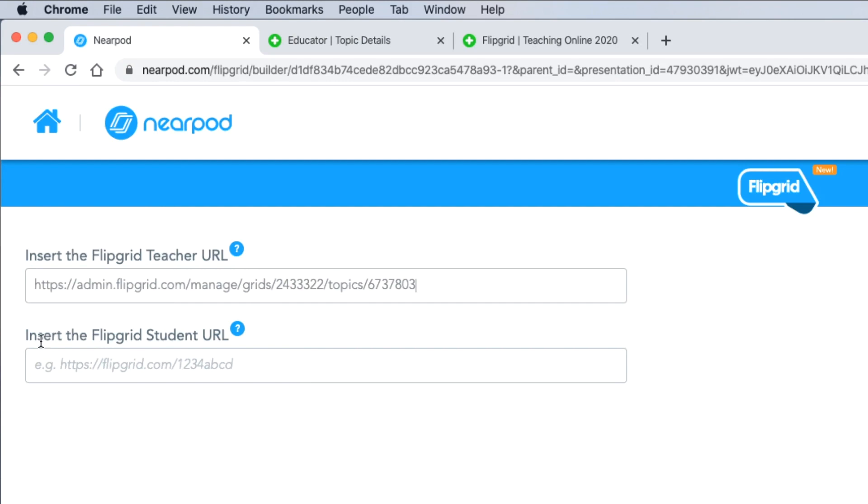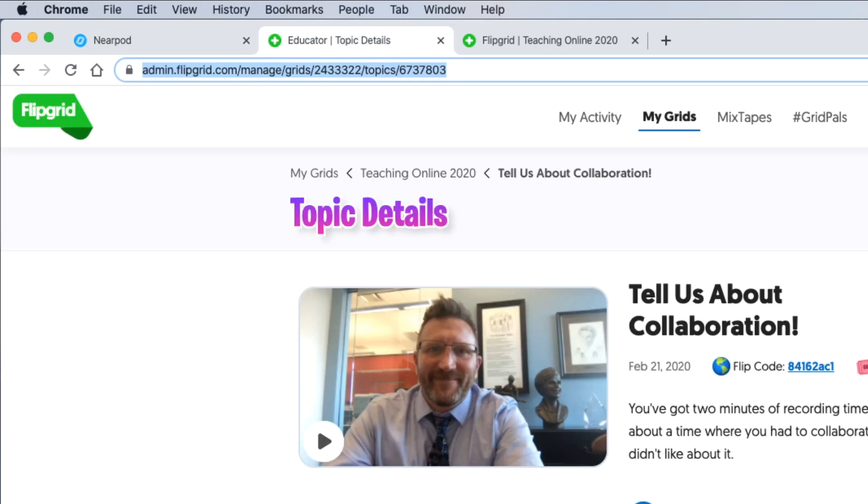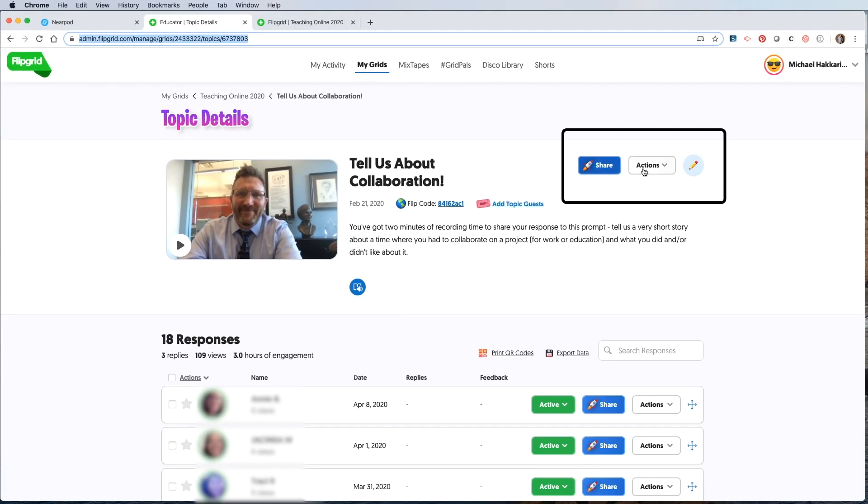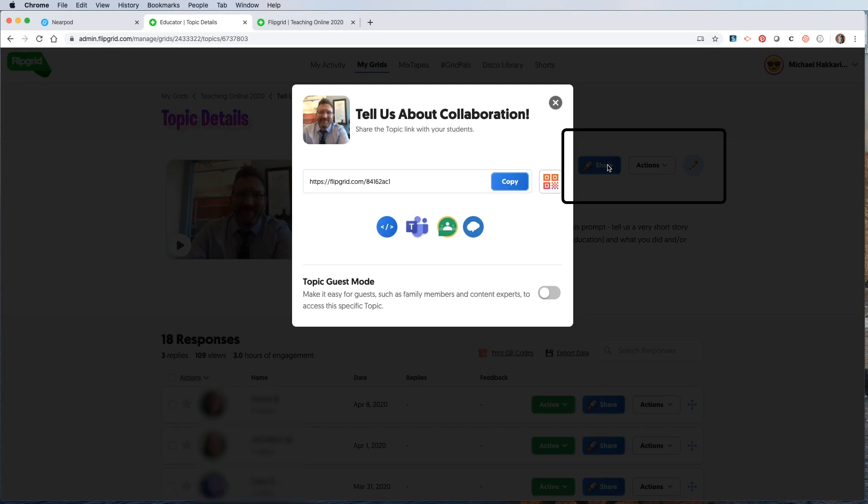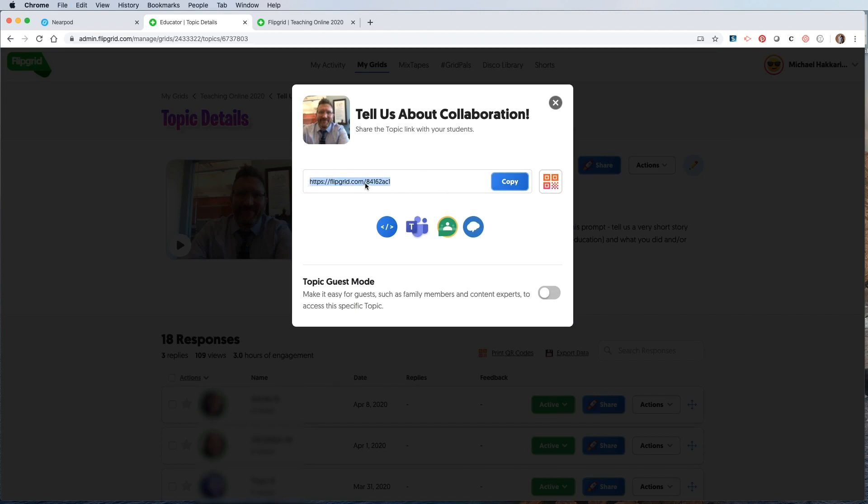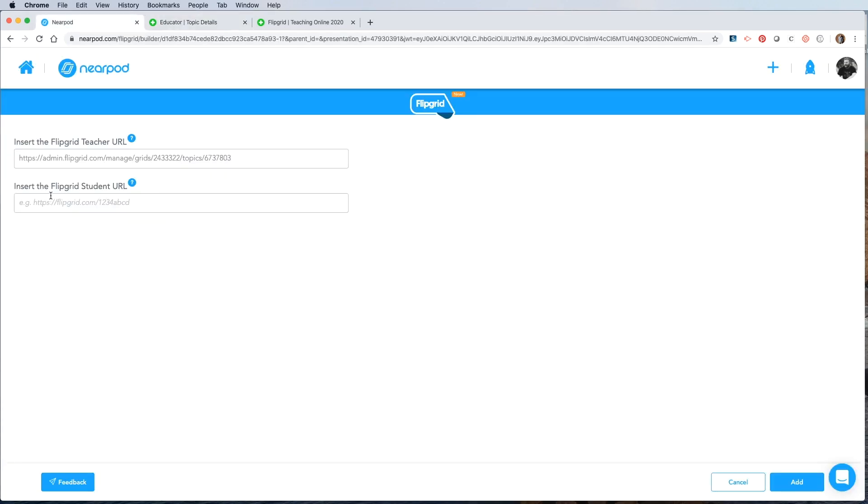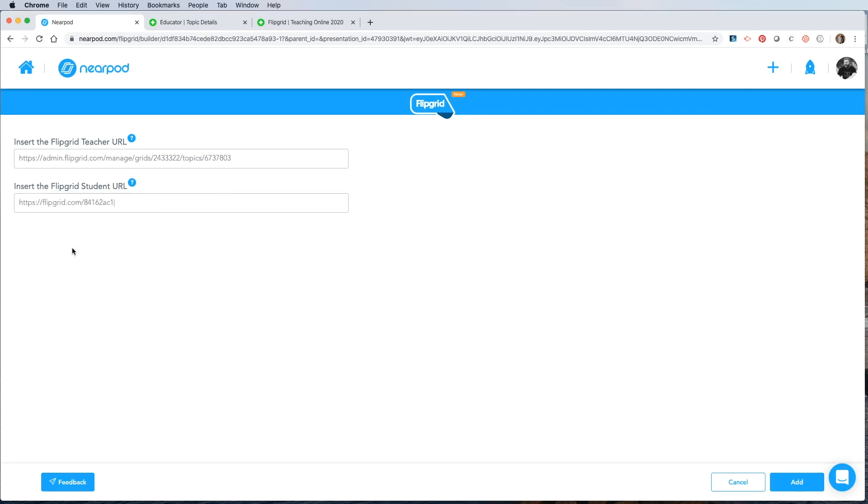The second box asks for the Flipgrid student URL. So I'll go back to Flipgrid again. Over here you'll see share and actions and then the edit button. If you click on share, this is your student URL. So I will copy this, the entire address using either control or command C or right clicking and copying. Then I go back to Nearpod and right click and paste it into the second line.